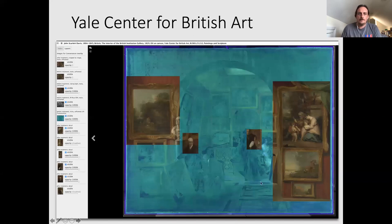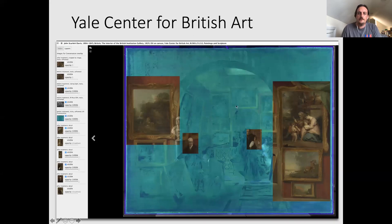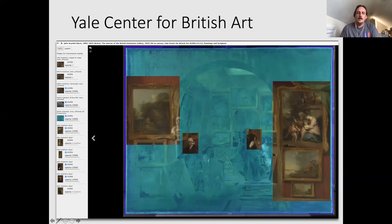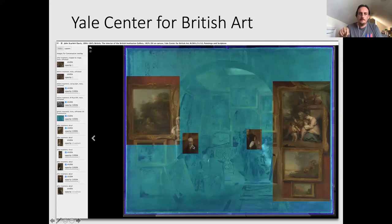A more complex example from the Yale Center for British Art shows a conservation image where many different image versions of a painting — UV, X-ray, source image, and high-quality conservation details for specific figures — are layered onto the canvas. In Mirador's left-hand panel you can turn off these different layers and zoom in to examine the image in detail, showing before and after conservation states.